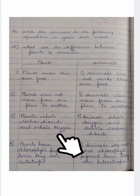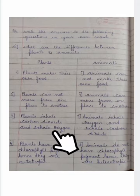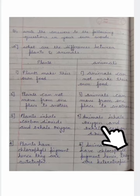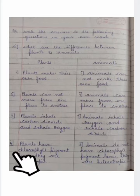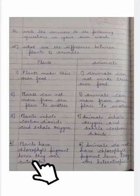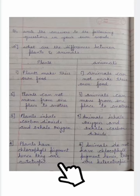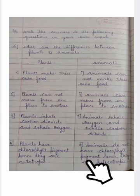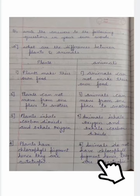Third point: plants inhale carbon dioxide and liberate oxygen, while animals inhale oxygen and liberate carbon dioxide. Fourth point: plants have a green color pigment called chlorophyll, and with the help of that pigment they make their own food, hence they are autotrophic.